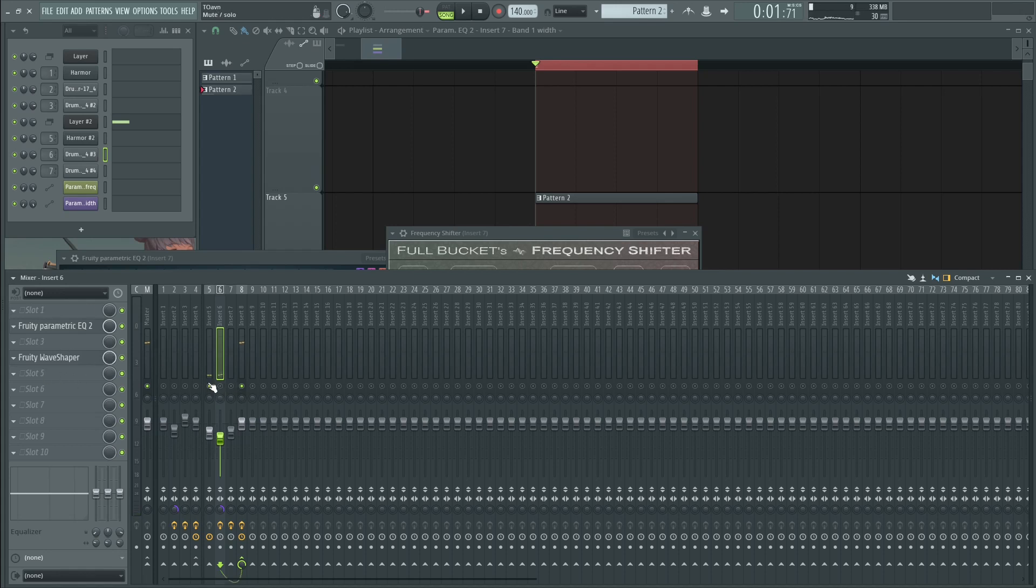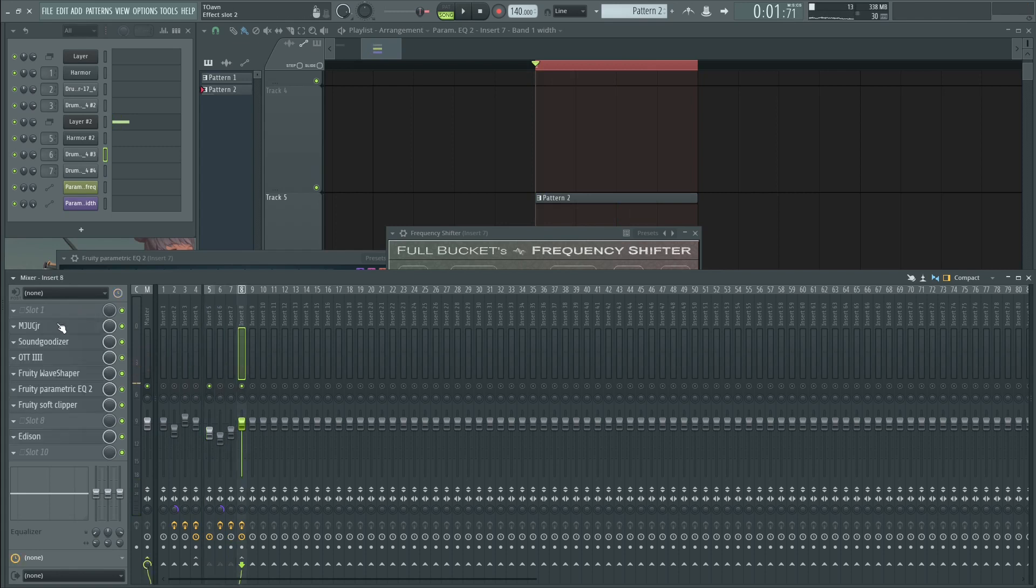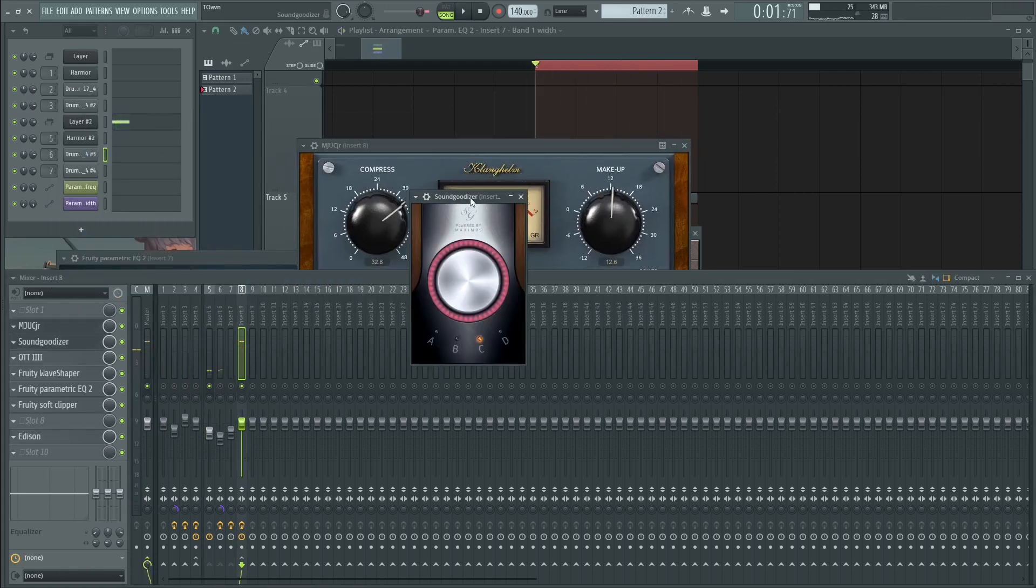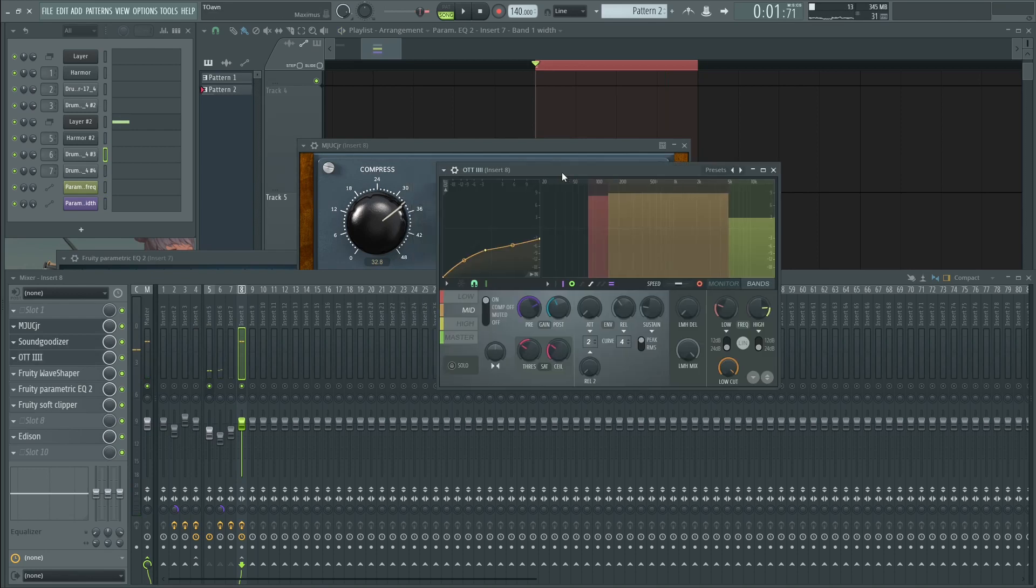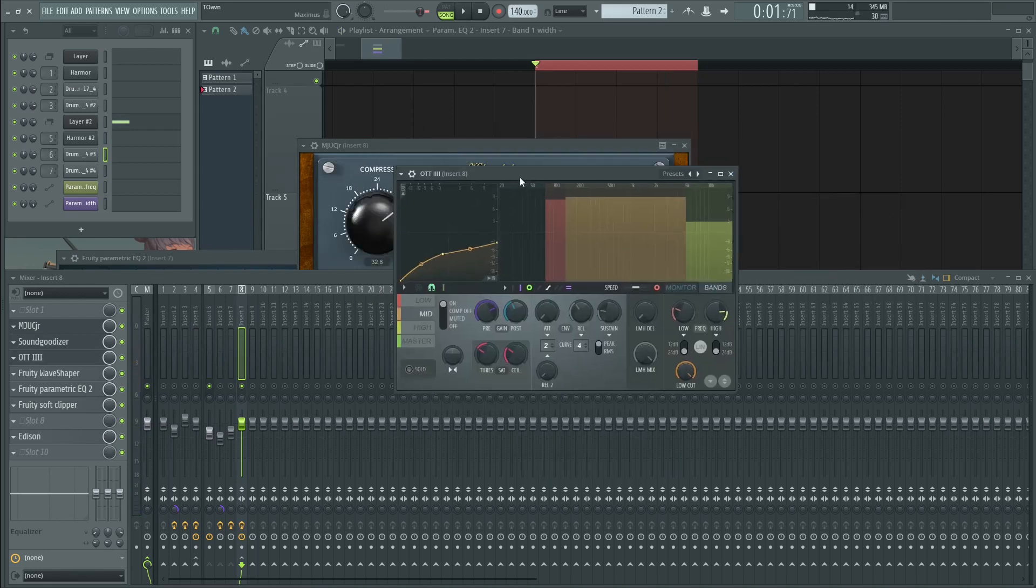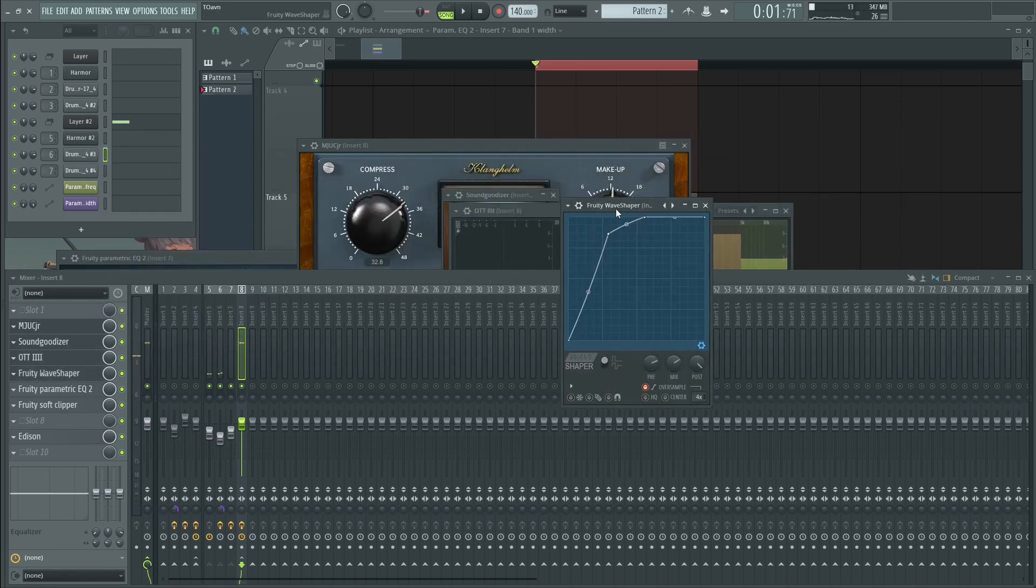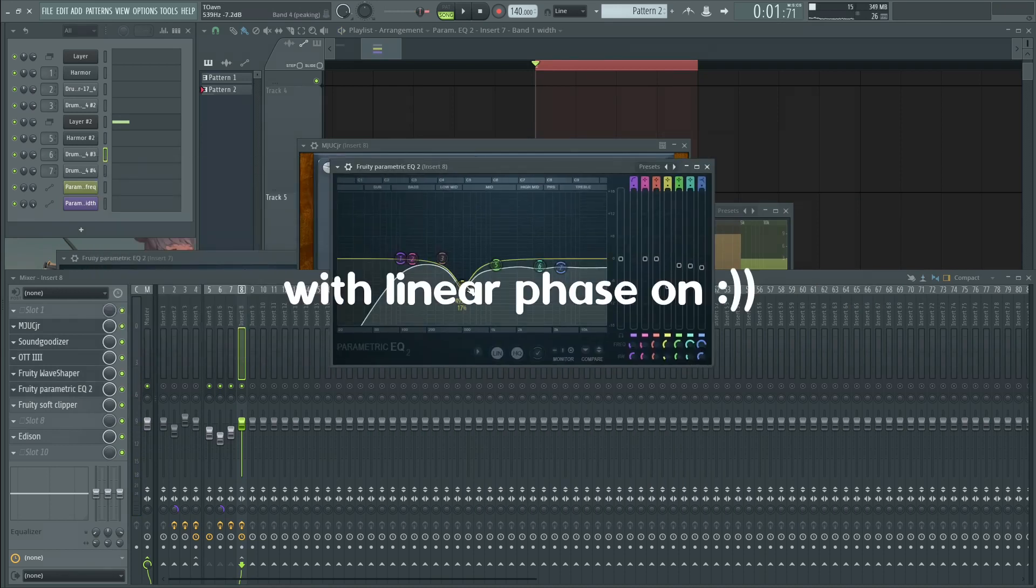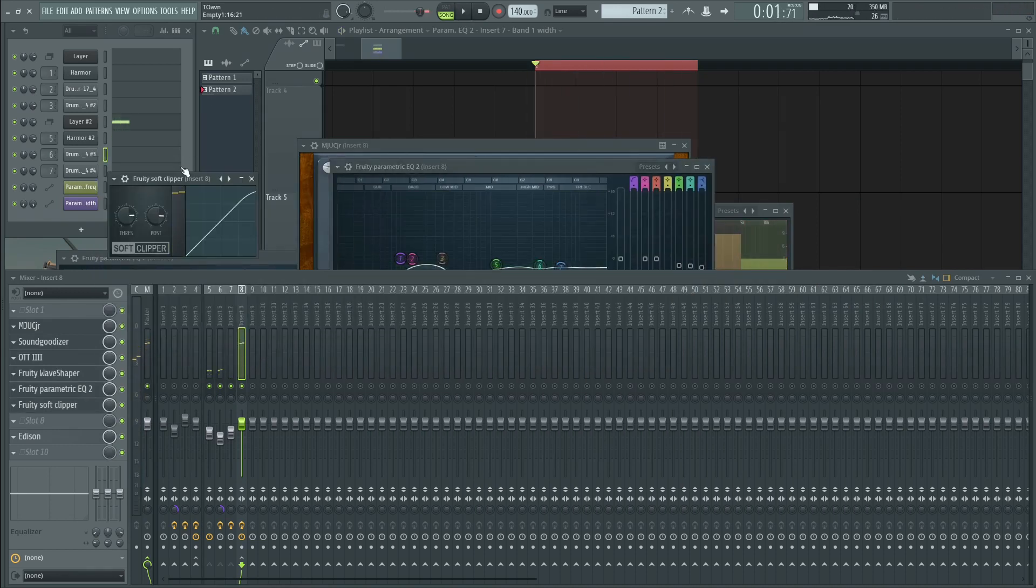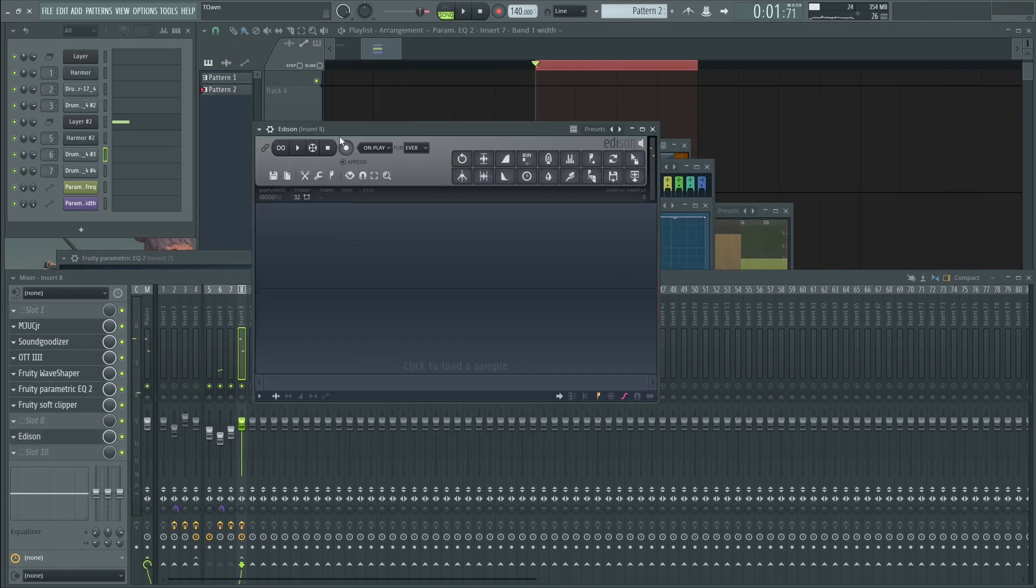And on the transient, same processing on the kick. On the body, nothing. On the bus, on the snare bus, a compressor, sound goodizer on the C setting. You could use OTT, but I chose Maximus. And a wave shaper to distort the whole thing. And then an EQ to get rid of some frequencies here. And soft clipper. And record it.